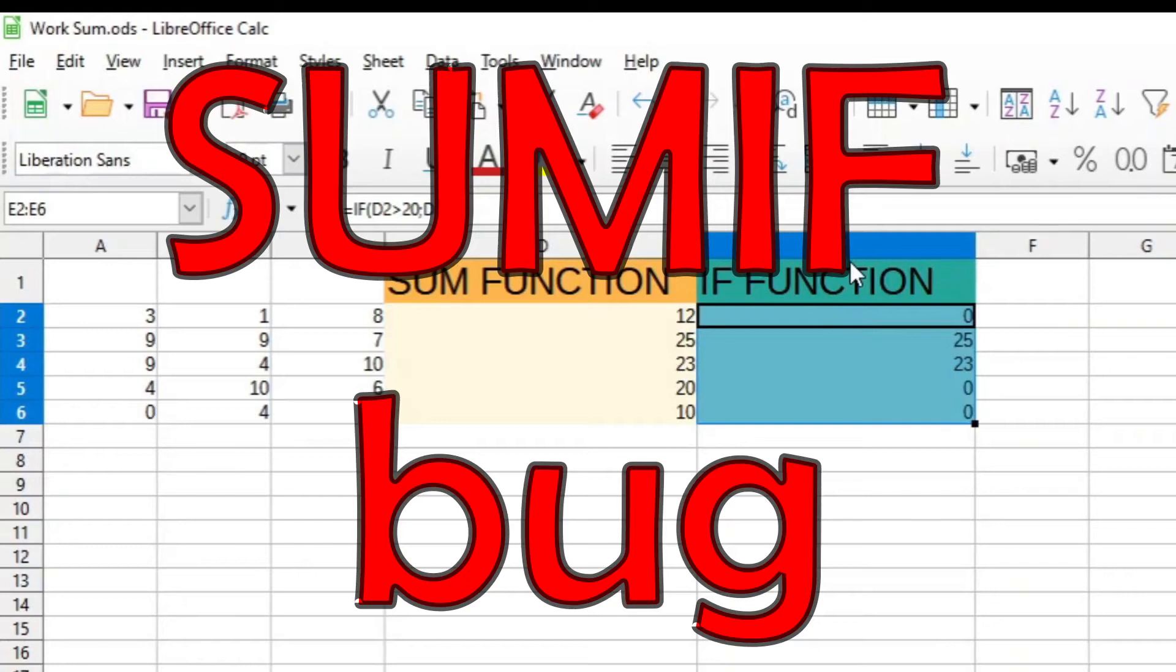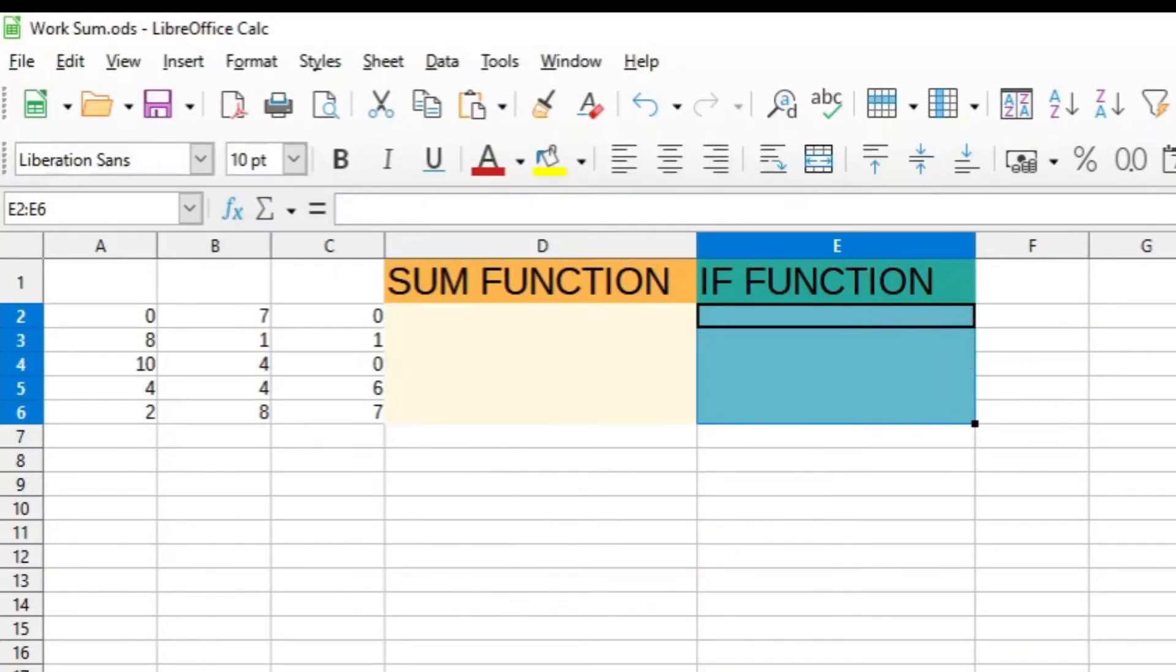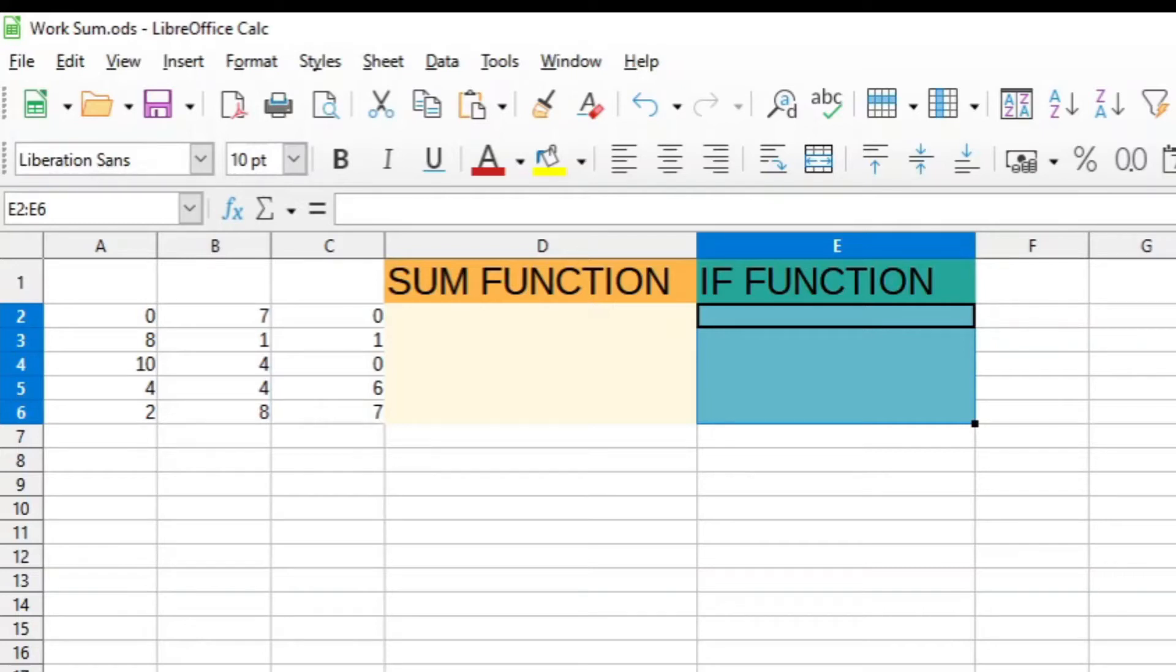Good day, it is Stephen Davids here, and in this video I will show you how to deal with the SUMIF bug of LibreOffice Calc.